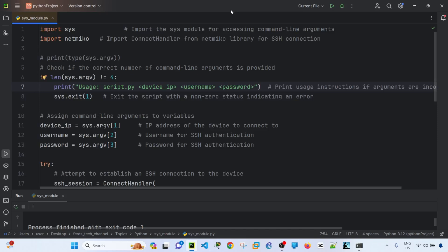Hey everyone, in this video I'm going to talk about the sys module in Python. So let me explain what this code means here. I actually added comments per line just to help myself explain this as well.